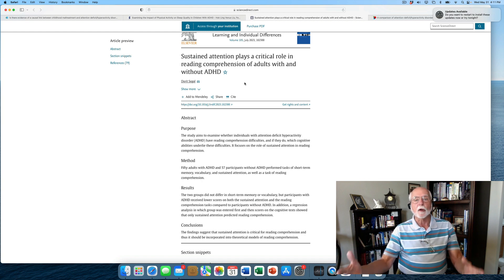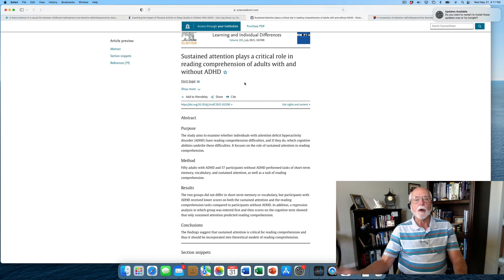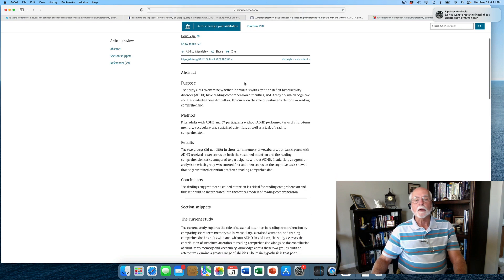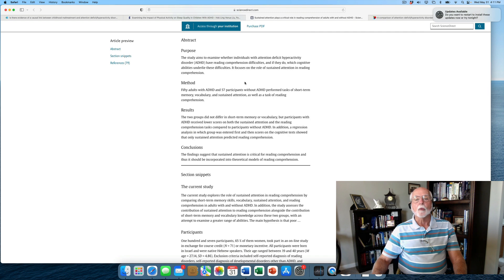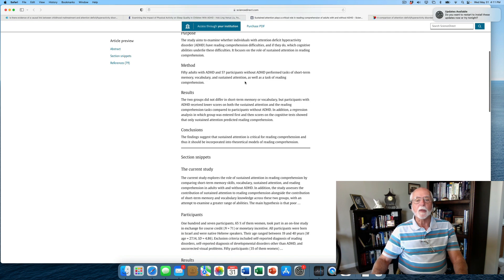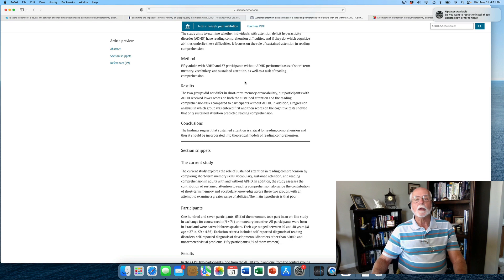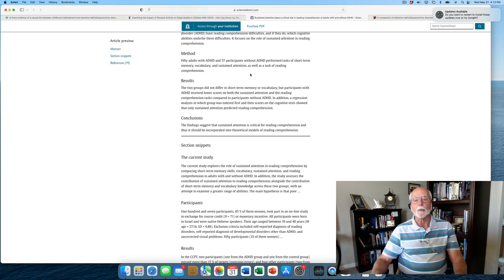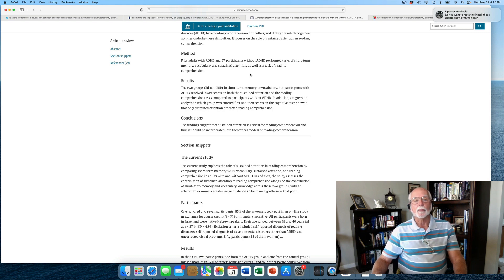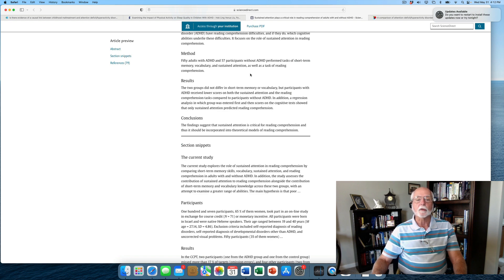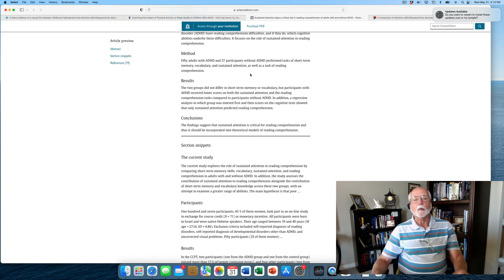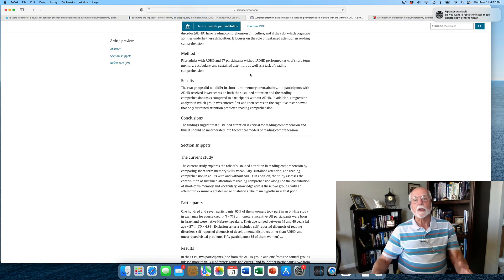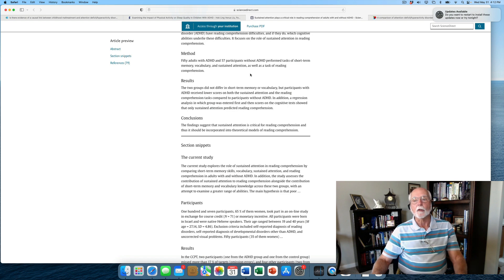So, any time an adult doing any task has to hold information in mind, ADHD and its working memory problems may well be interfering with that. So, this study took a look at adults with and without ADHD and gave them a variety of measures of short-term memory, of attention span, and of course of reading comprehension. It found that although the two groups didn't differ in short-term memory, short-term memory is not working memory, or in their vocabulary, that was very important to show. But the ADHD group did receive significantly lower scores, not only on sustained attention, but on the reading comprehension tasks. And they went on to show in further analyses that the degree of sustained attention was directly related to the degree of reading comprehension problems.